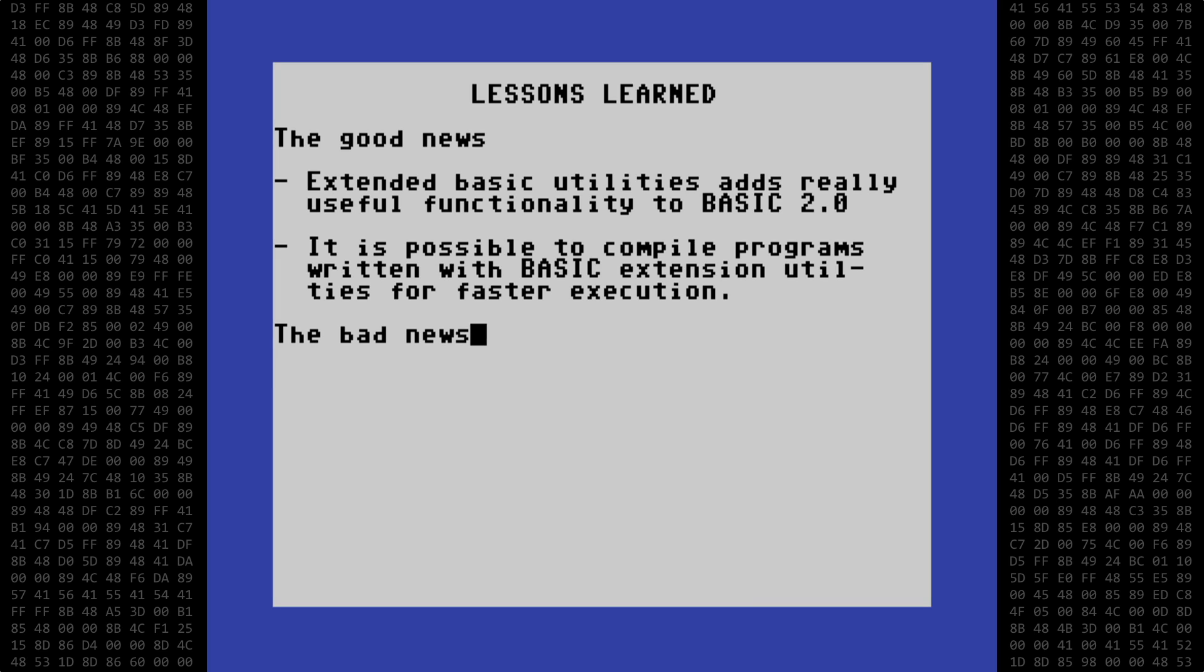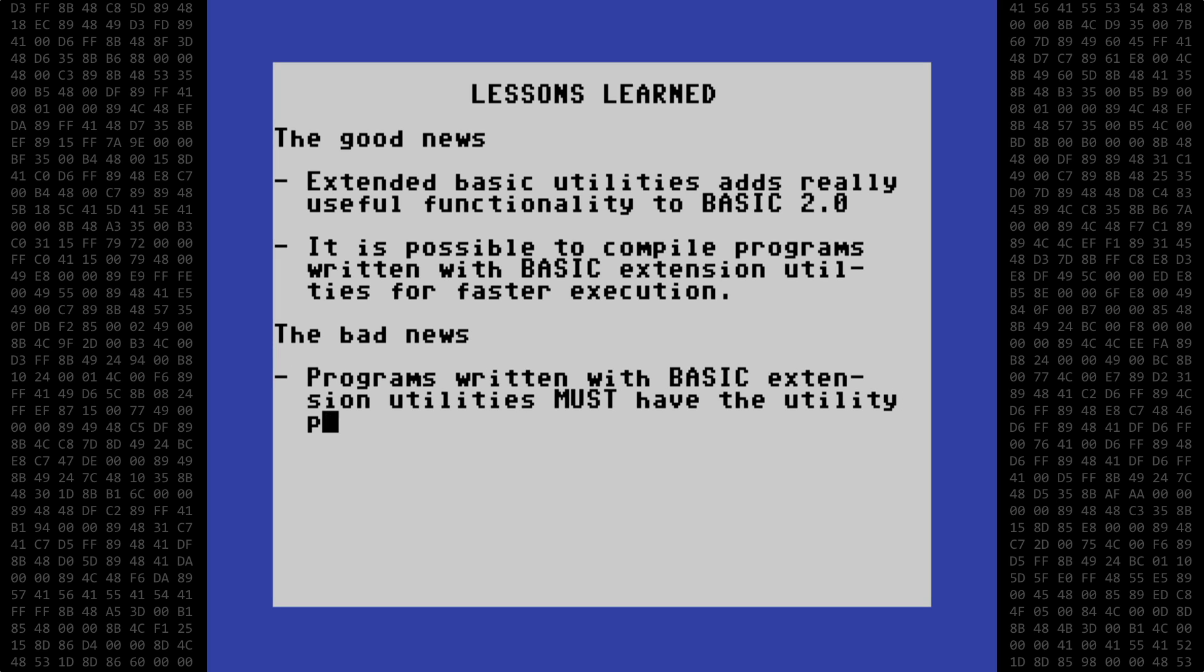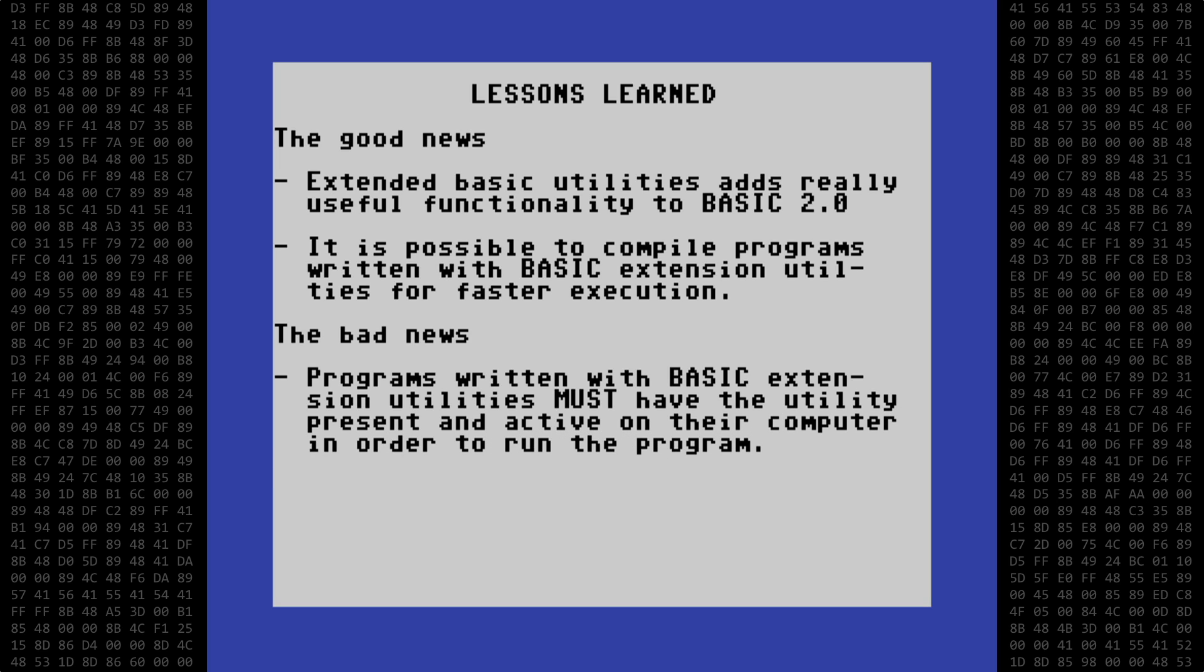And now for the bad news. Programs written with Basic extension utilities must, that's must, have that utility present and active on your system in order to run the program.